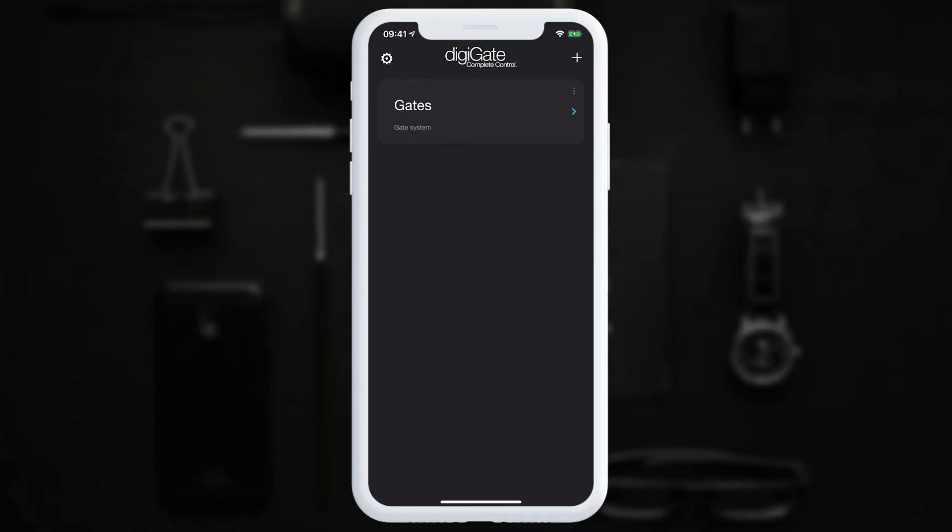Before we go into detail on all the options available, the first thing we recommend you do is install a firmware update for your DigiGate.